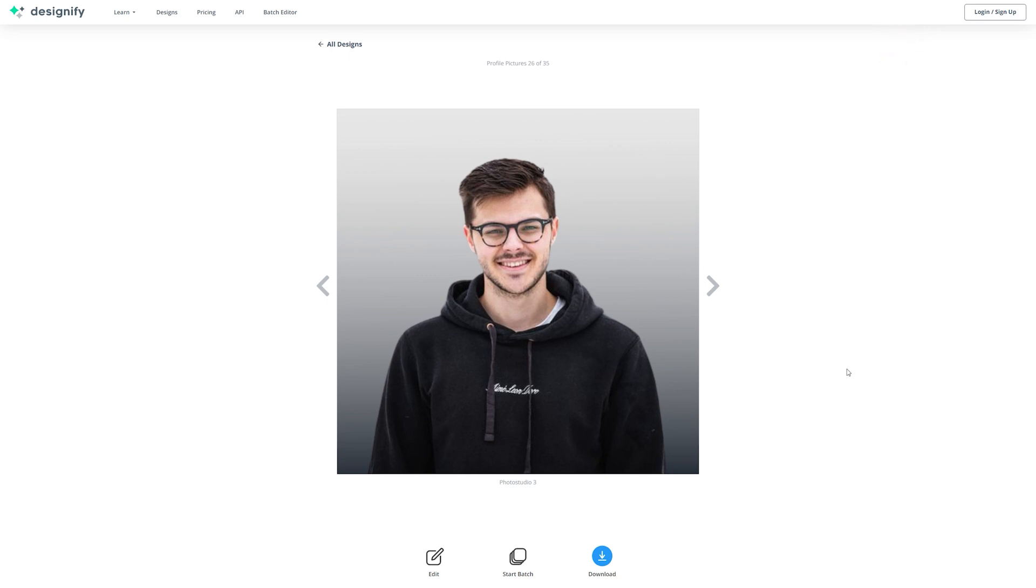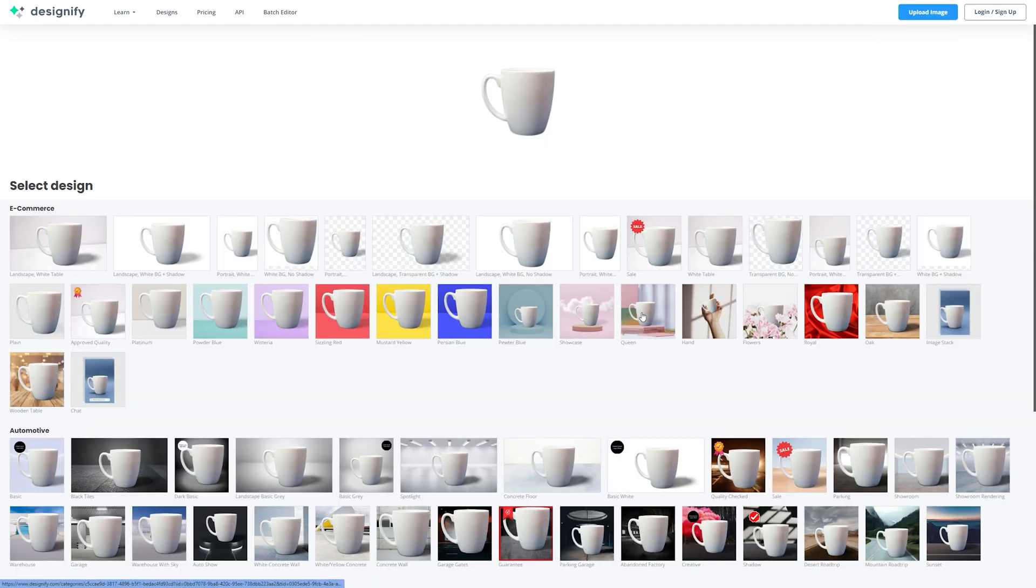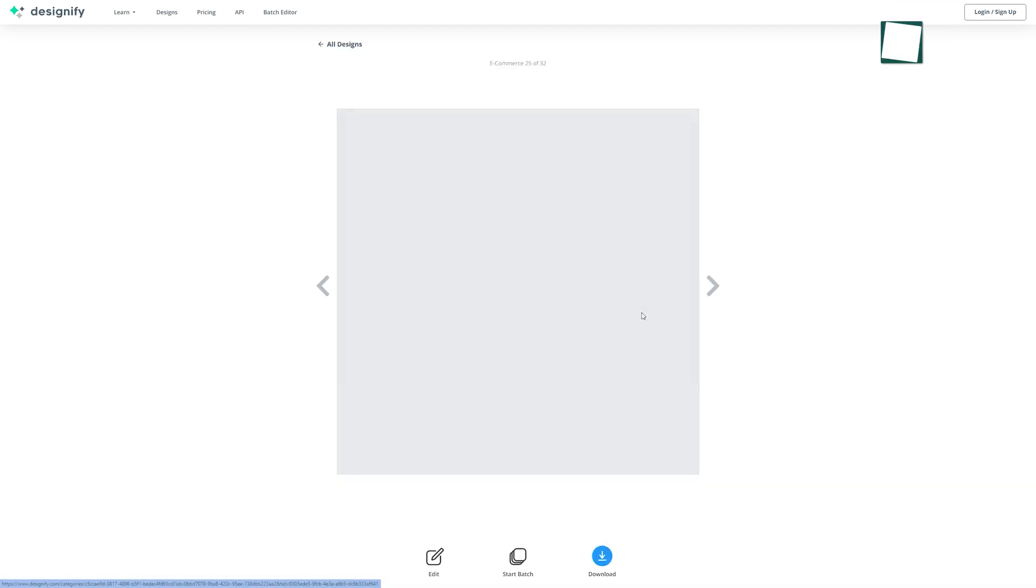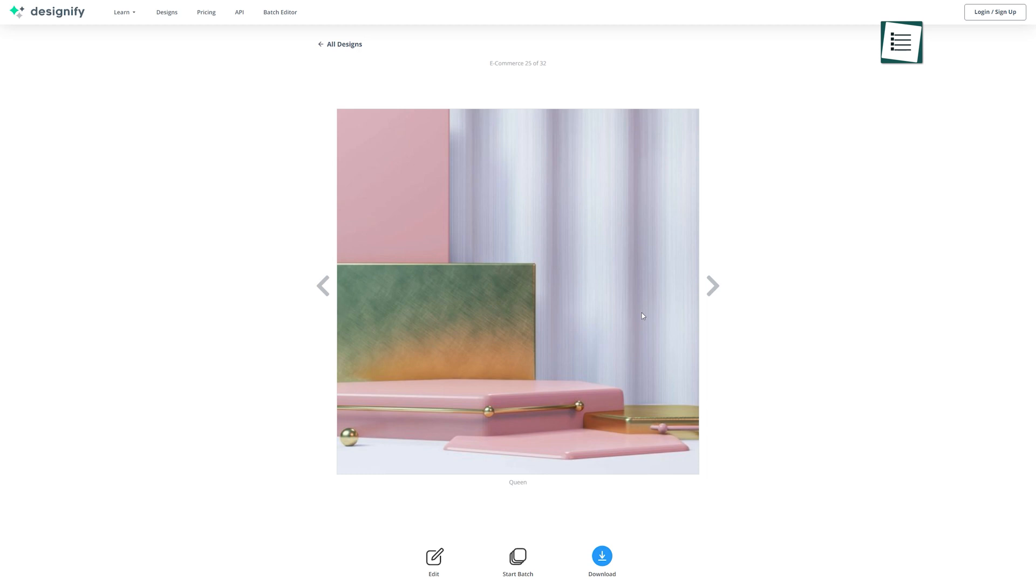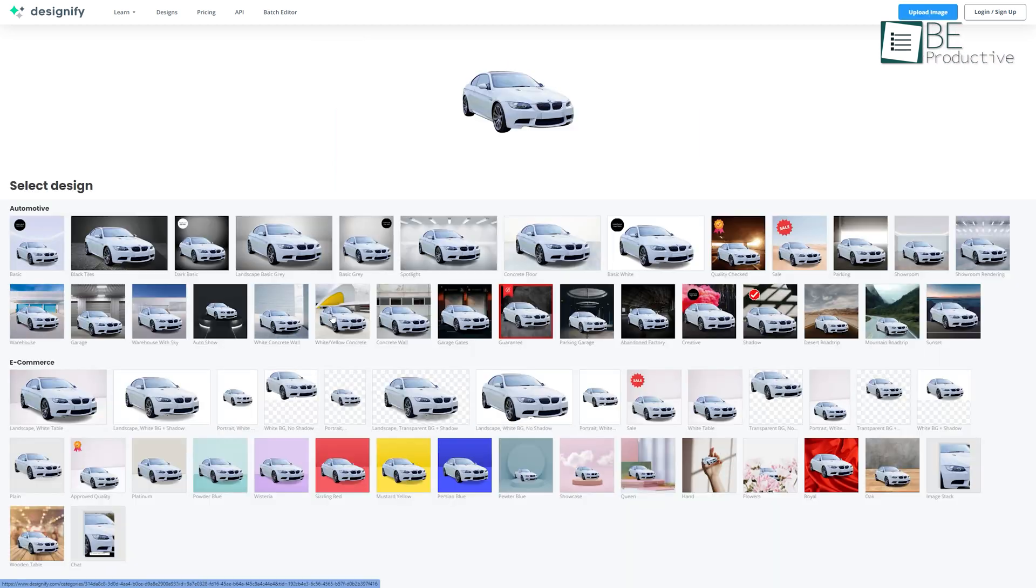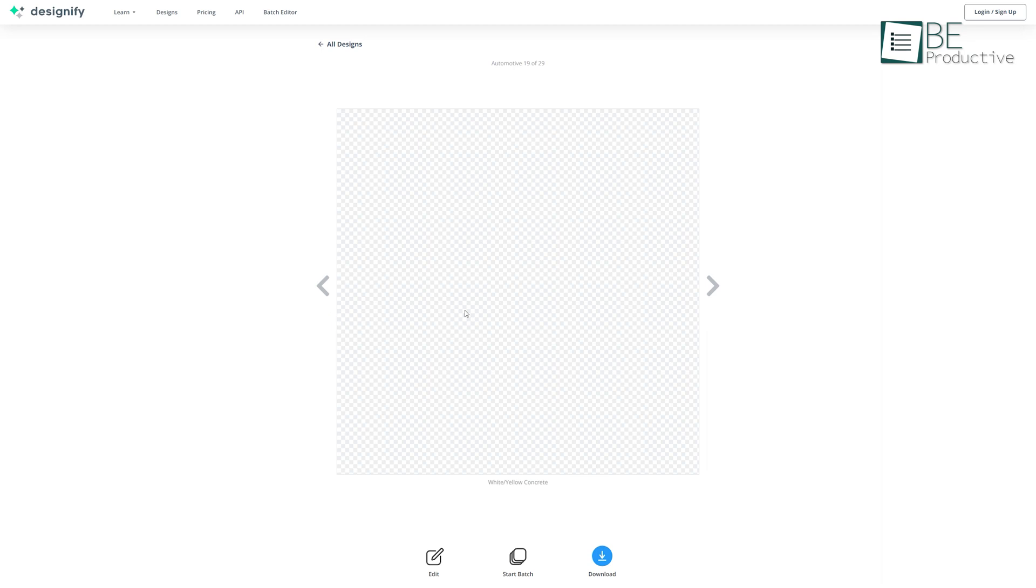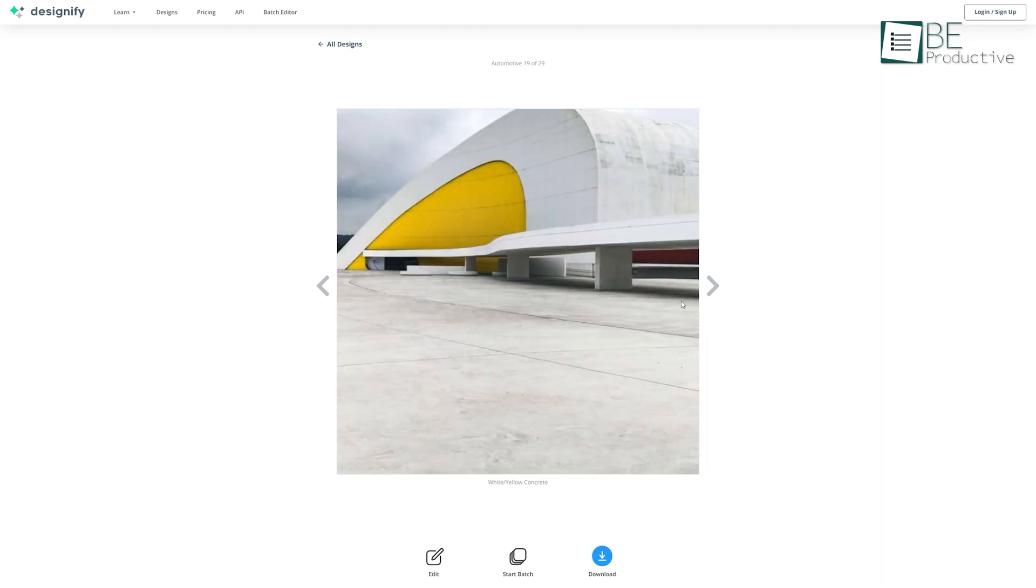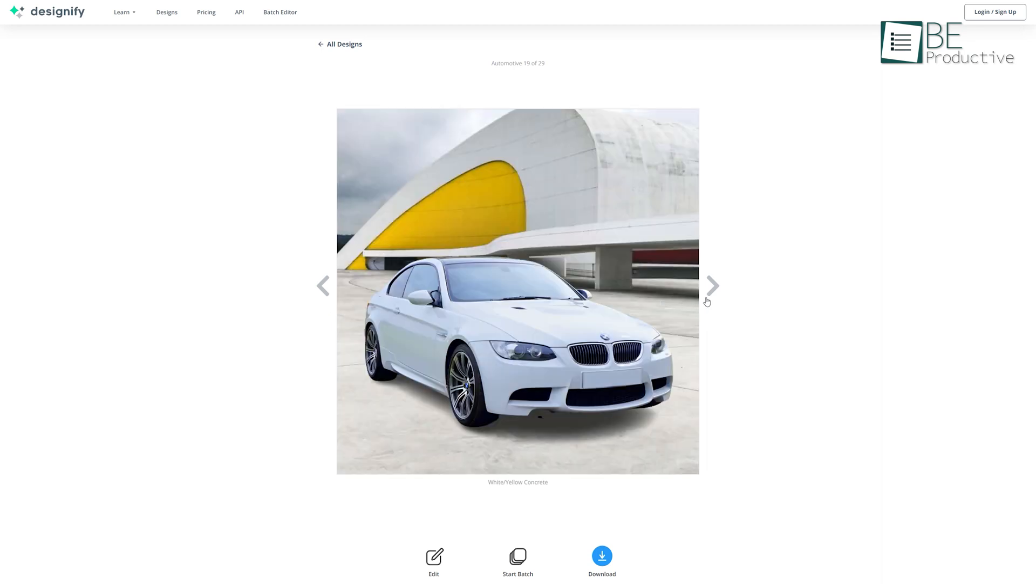As a result, you can create professional product photos for e-commerce, launch engaging marketing campaigns with unique visuals, and display professional car photos to boost sales.